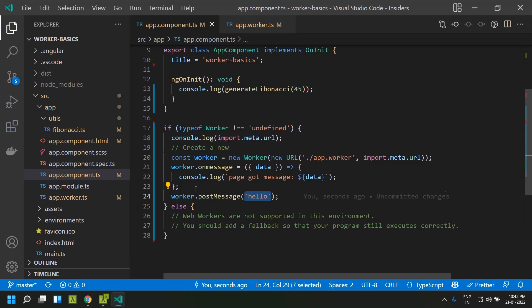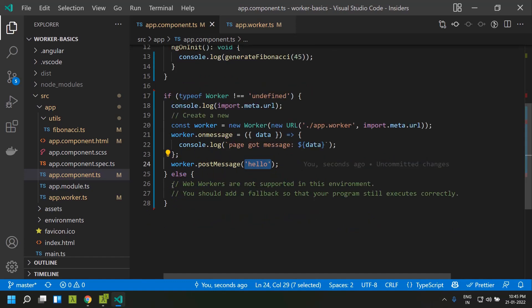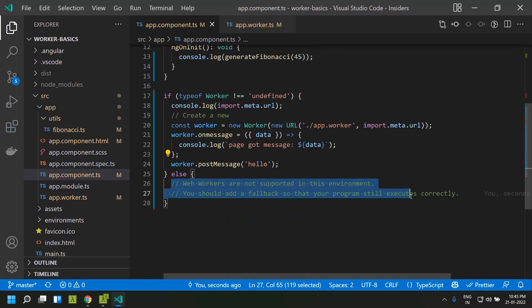In the else condition — in case the worker is not supported — we need to provide a fallback.